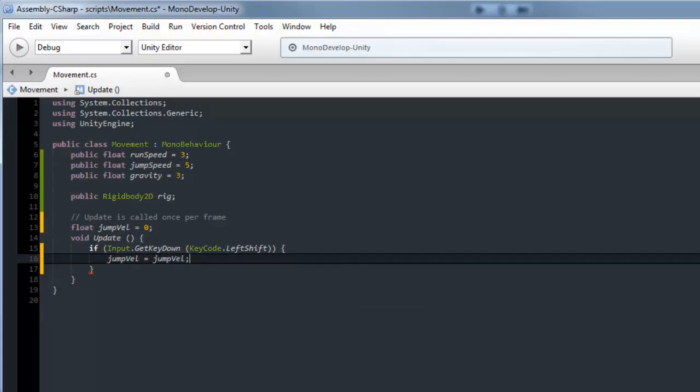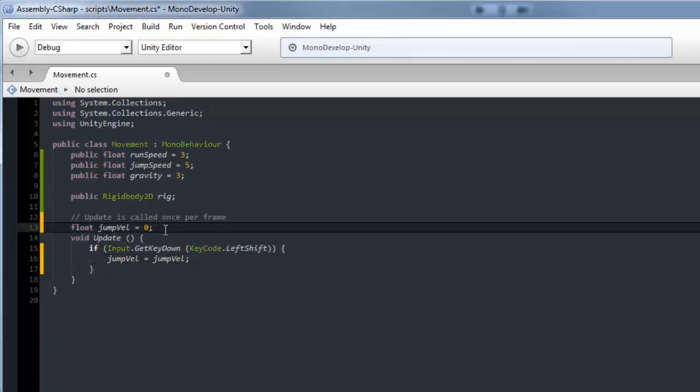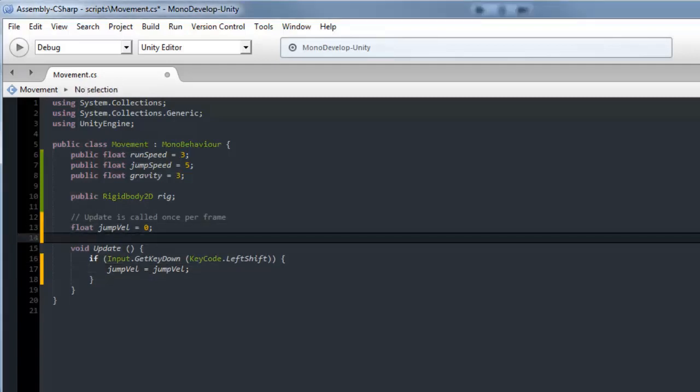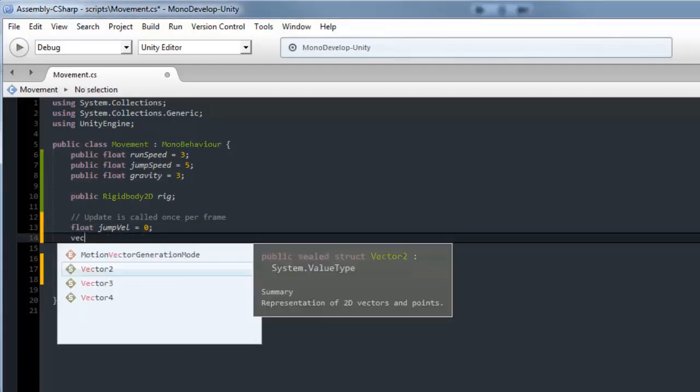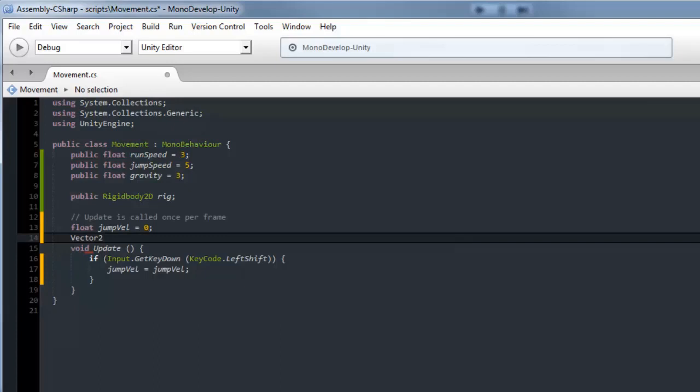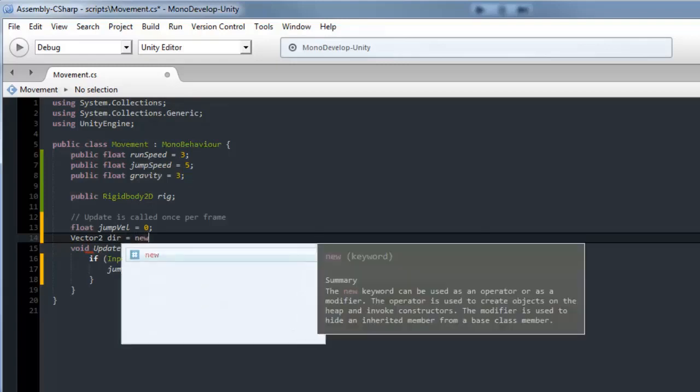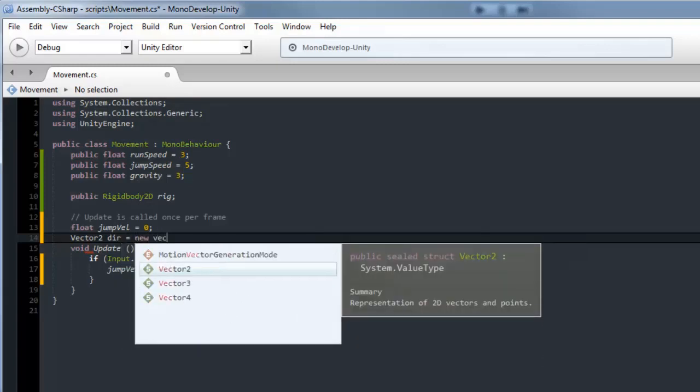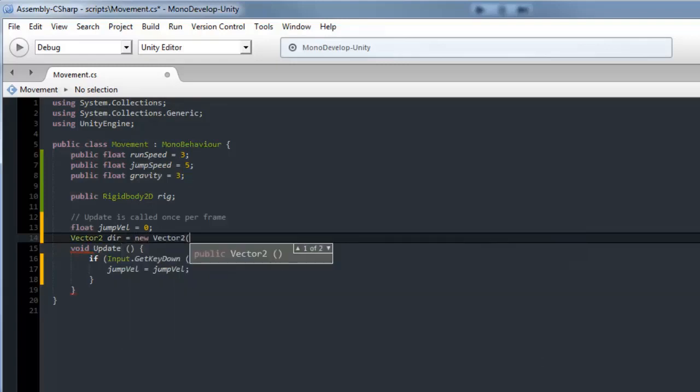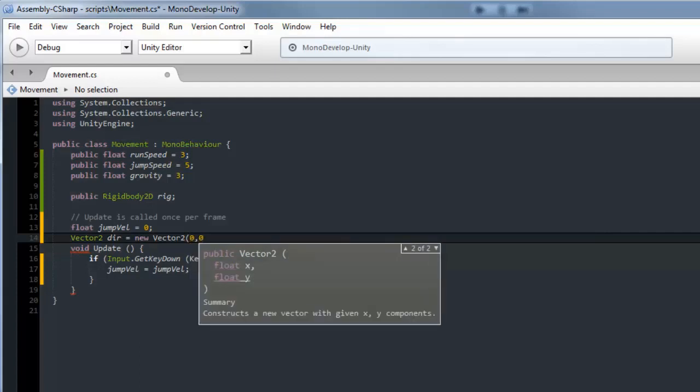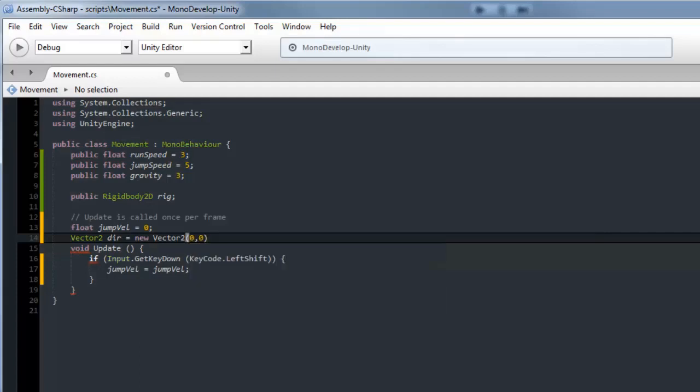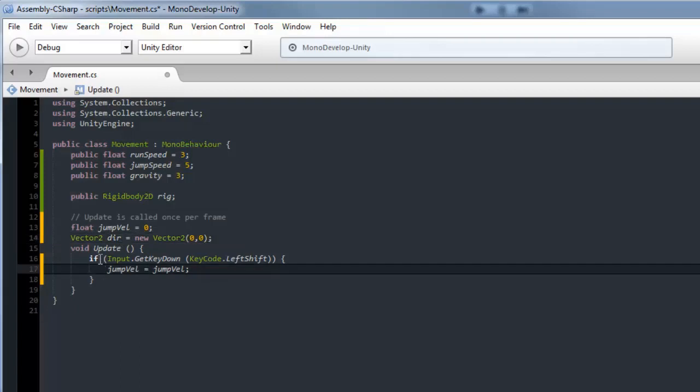Next we need to make it so you can walk left and right. We'll make another variable above update. This one's going to be a Vector2 called direction, I'll make it dir, and this one's going to equal a new Vector2, make it 0,0, then semicolon.